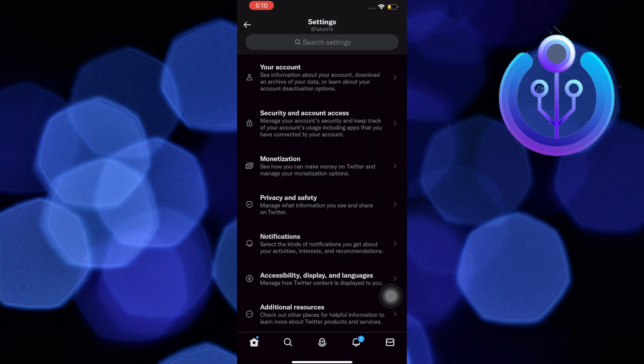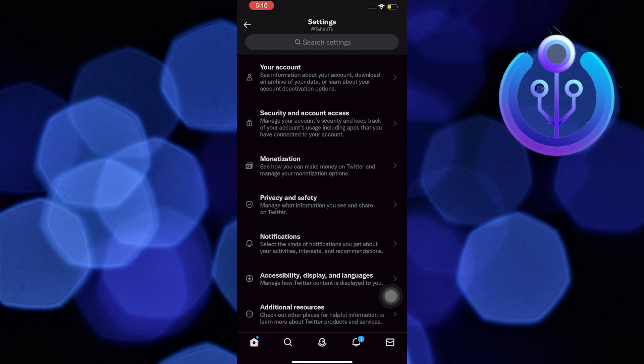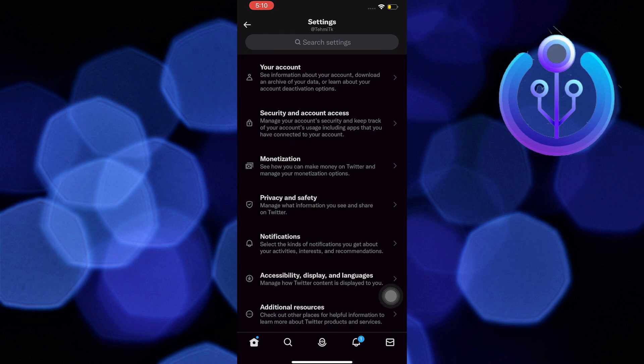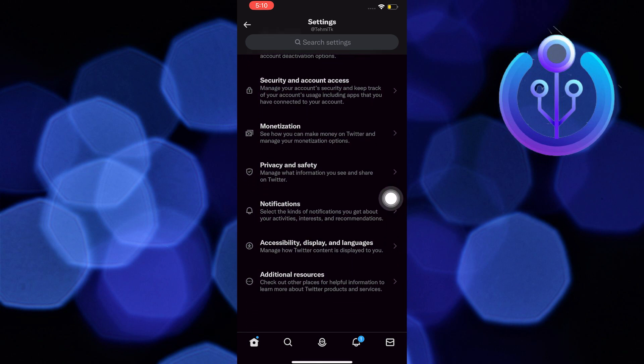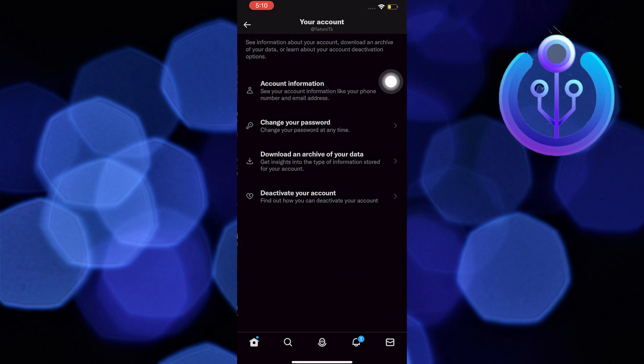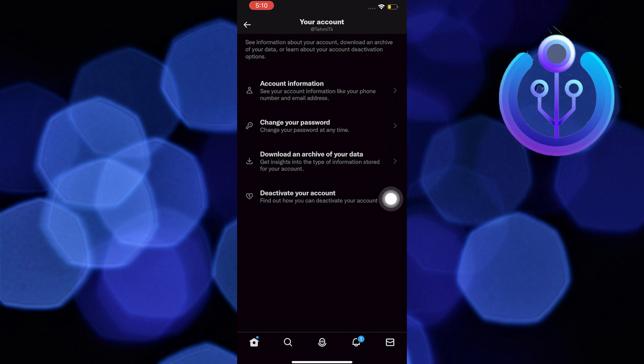Once you are in Settings and Privacy, this time, you are going to tap on your account. This one over here. And then, there is an option that says Deactivate your account. Just tap on it.